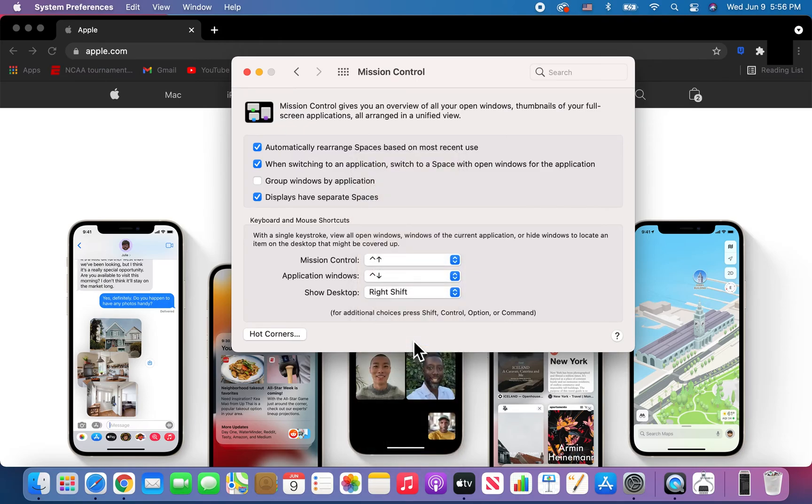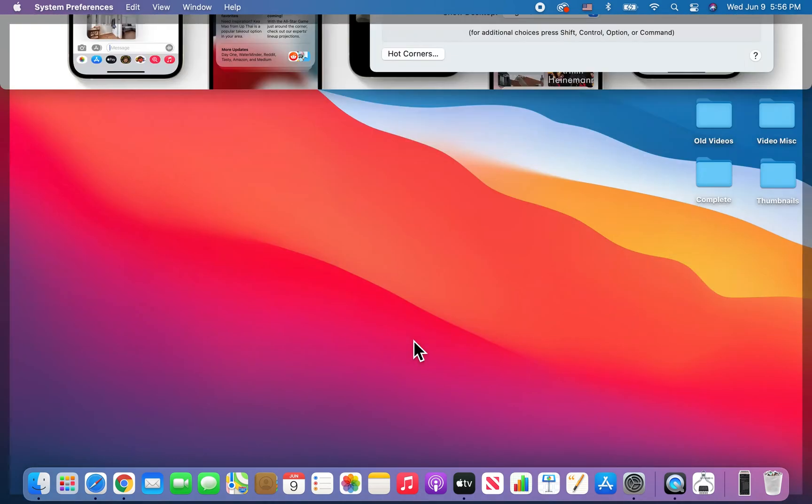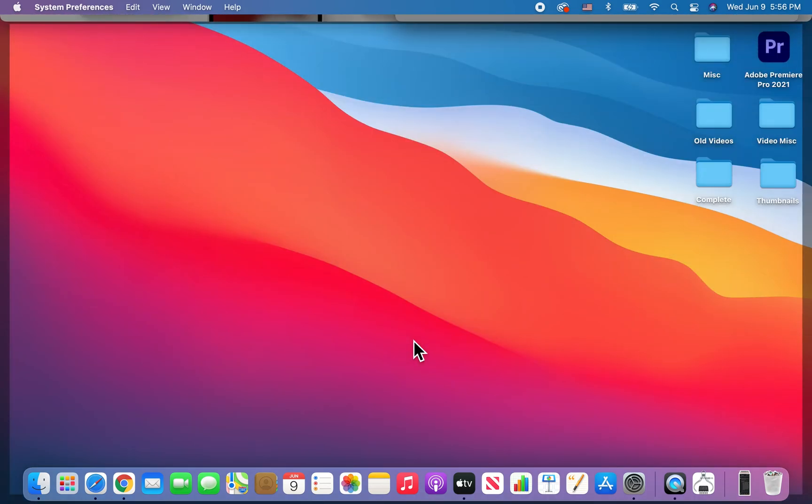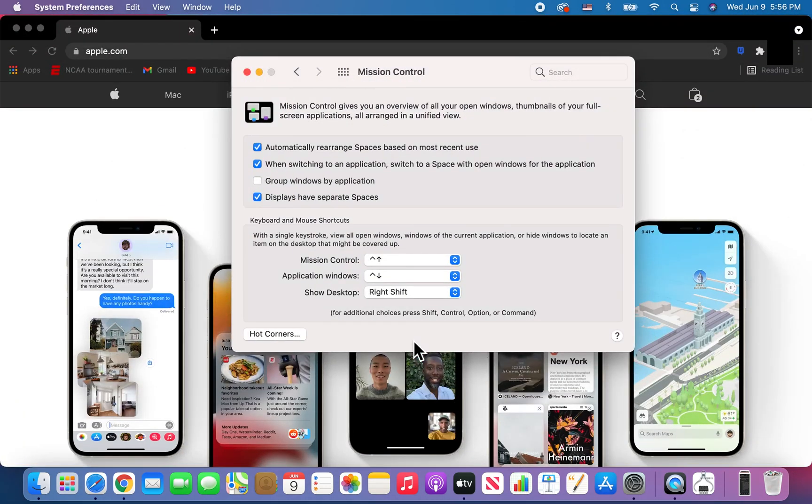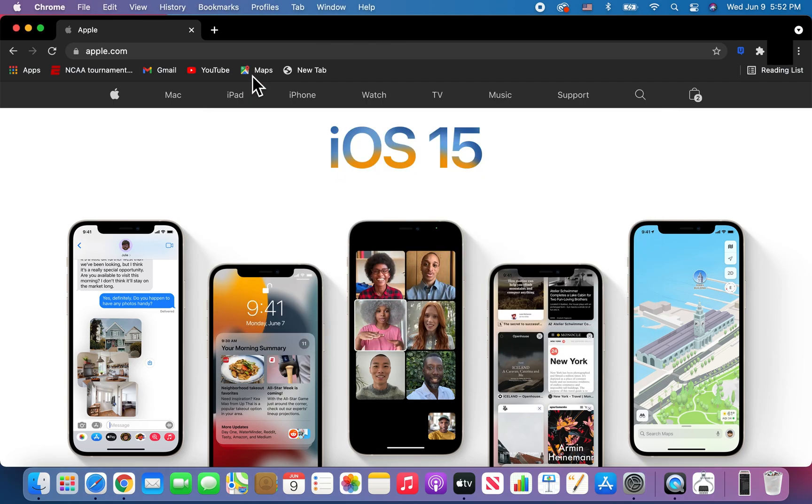Now when I press the shift key on my keyboard on the right side, we're back on the desktop. If I press it again, we're back here. Hopefully this helped out.